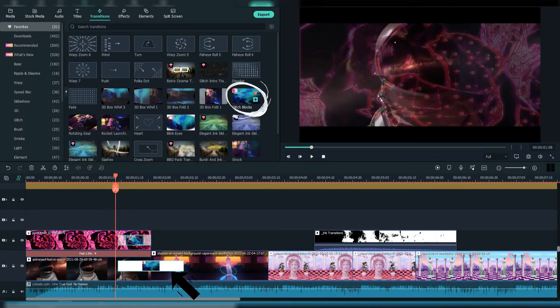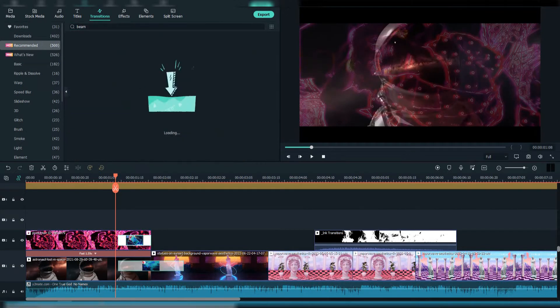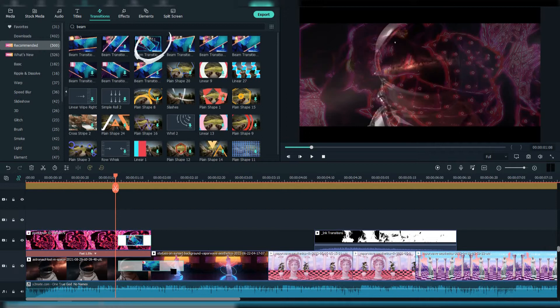Here I use the Glitch Blocks transition, and here the Beam transition.